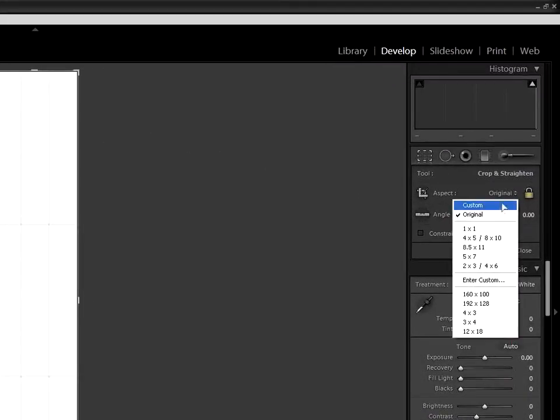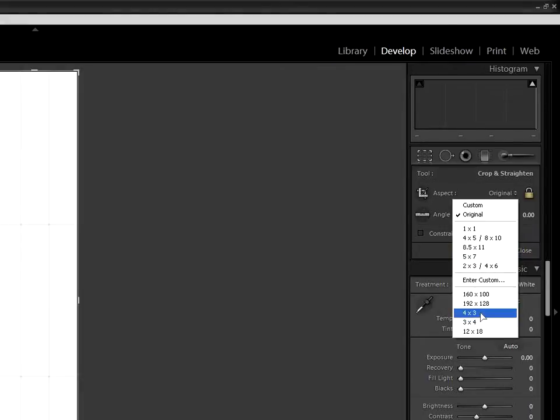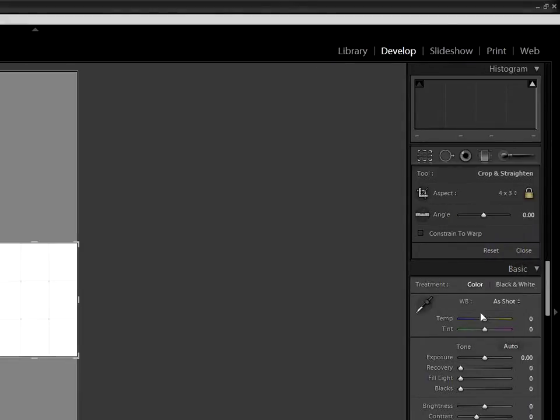Go to the aspect ratio control and select 4 to 3, the aspect we want for our crop. In this case, the program chose portrait instead of landscape,